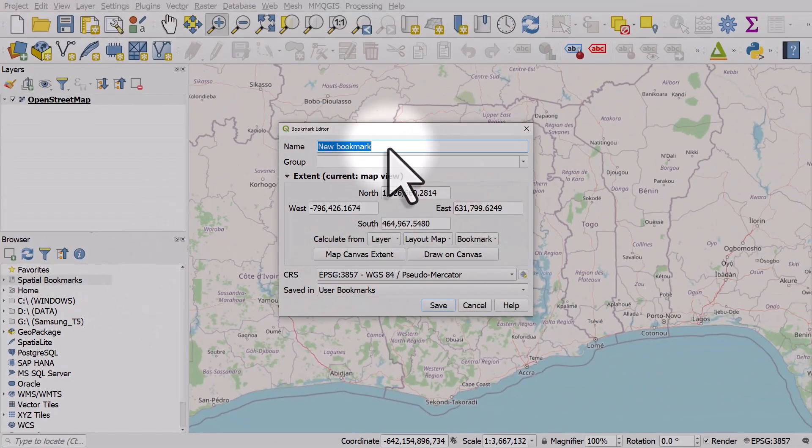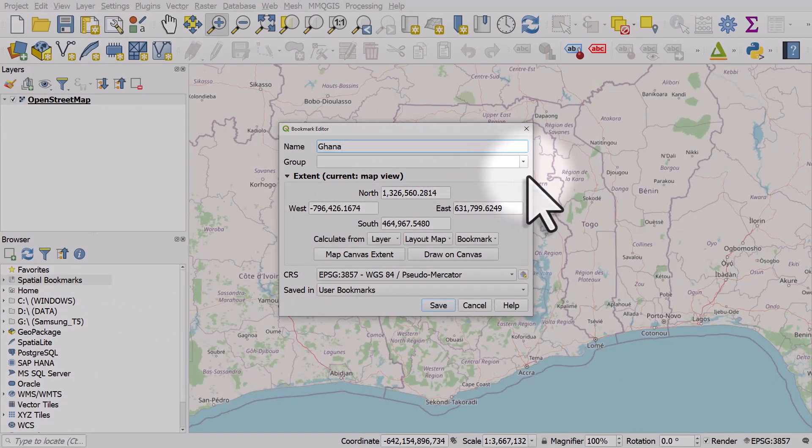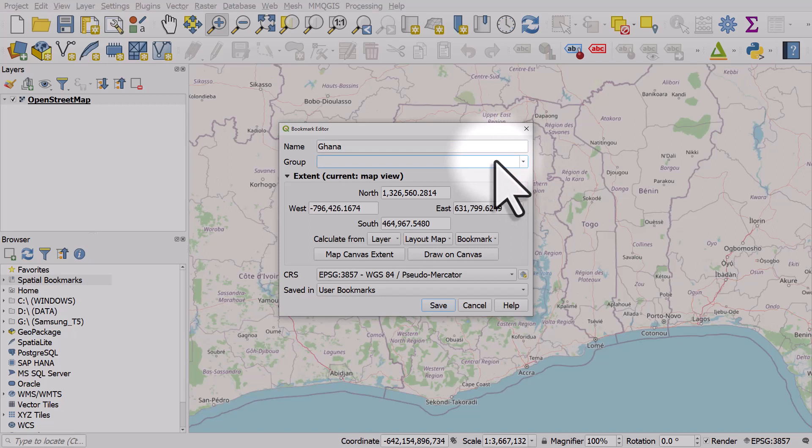I'll call this one Ghana, and you'll see the group there. You can add them to groups if you've got lots of them, but I don't. Everything else I can leave as it is.